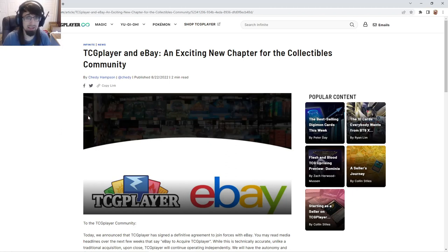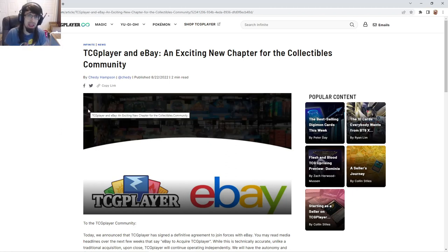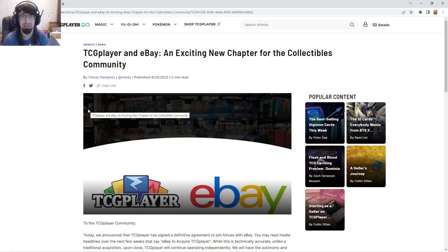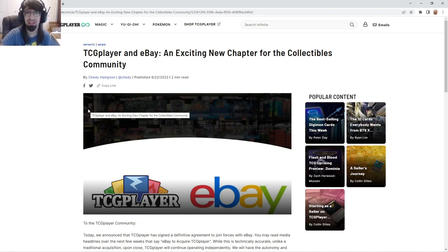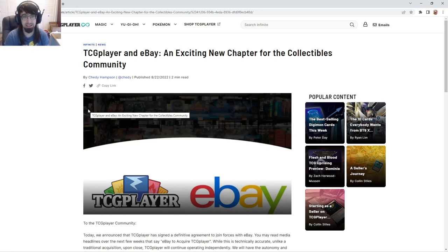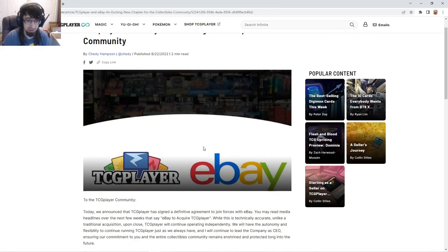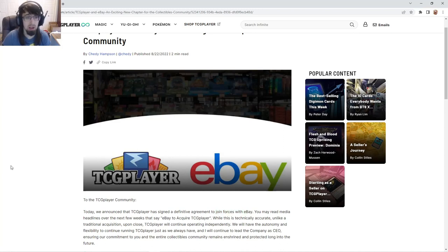We got some pretty big news today. Hey guys, Thomas from Team Sakuraso here coming with another Yu-Gi-Oh news video, or should I say TCG Player news video. Today TCG Player and eBay are joining forces as they say right over here. We're going to read this article and I'm going to give you the pros and cons.